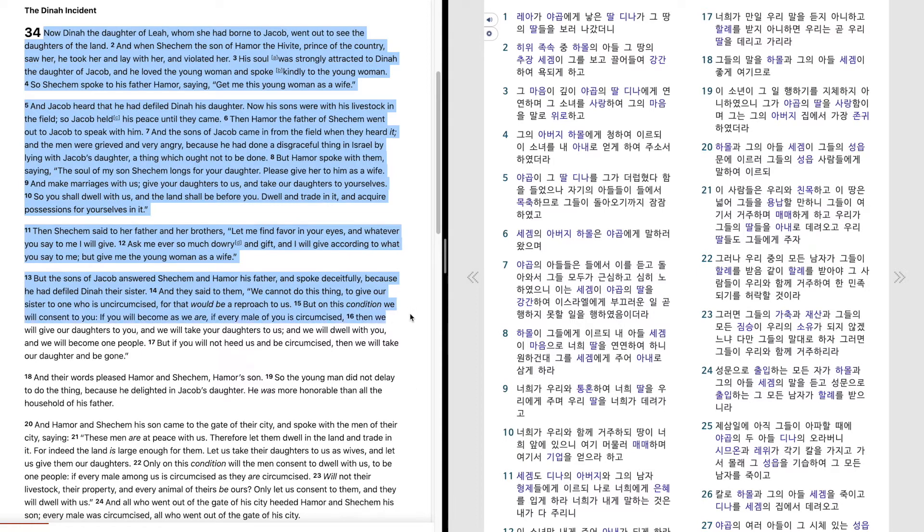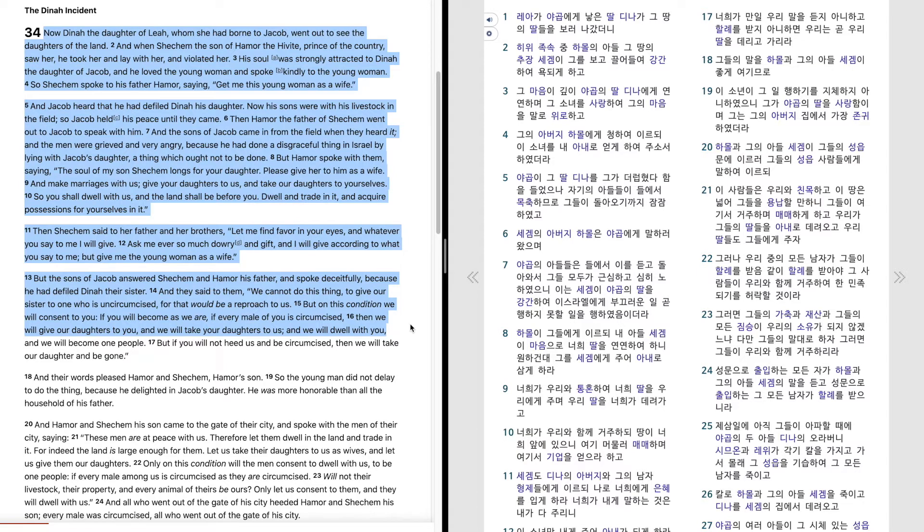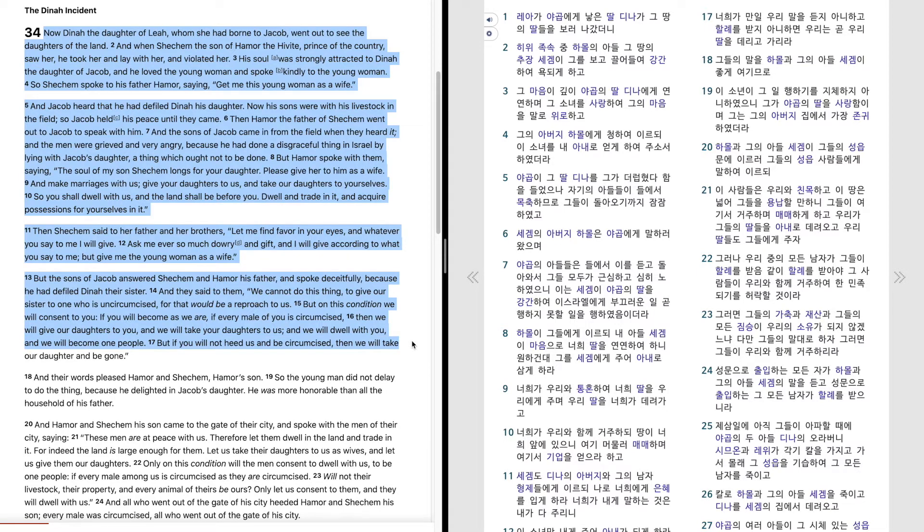But on this condition we will consent to you, if you will become as we are, if every male of you is circumcised, then we will give our daughters to you, and we will take your daughters to us, and we will dwell with you, and we will become one people. But if you will not heed us and be circumcised, then we will take our daughter and be gone.